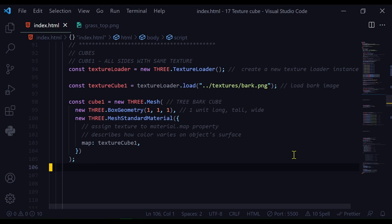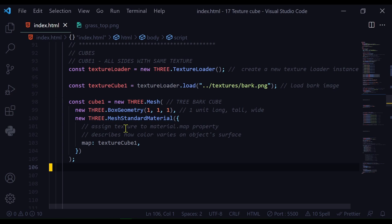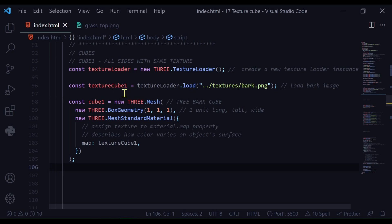Now I'm going to build my cube using my geometry and material. So const cube1 equals new THREE.Mesh. This is my geometry new THREE.BoxGeometry. And it's one unit long, wide and tall. And then my new THREE.MeshStandardMaterial. And instead of using a color, I am going to use the texture that I loaded up here. So I'm mapping textureCube1, I'm mapping this texture.